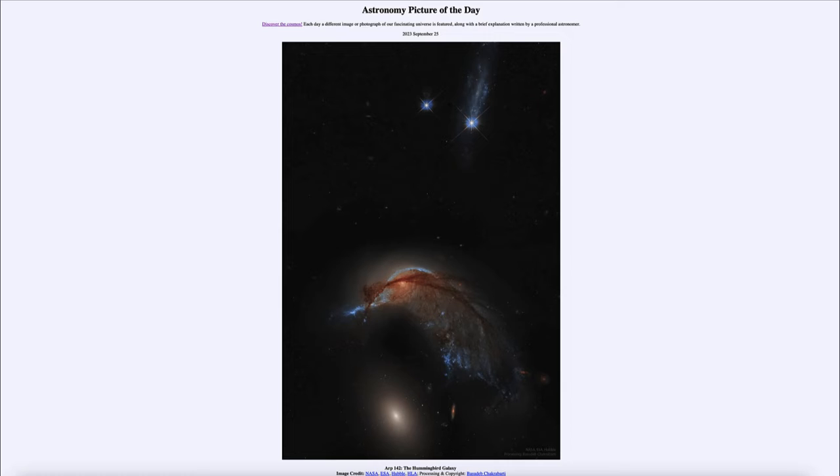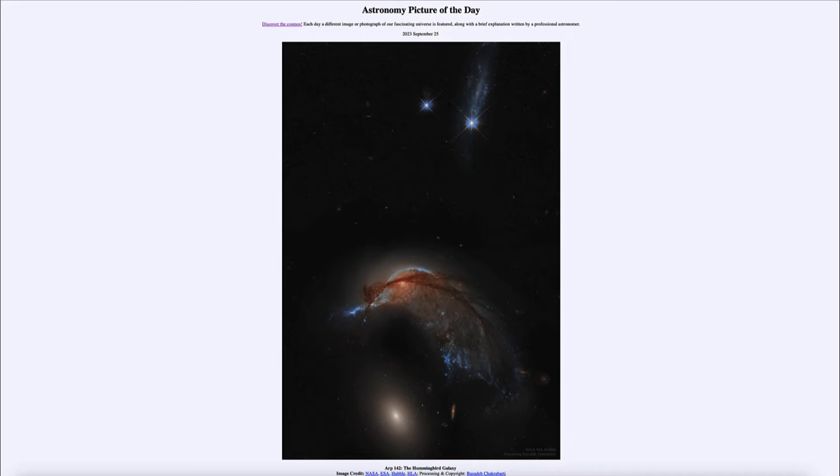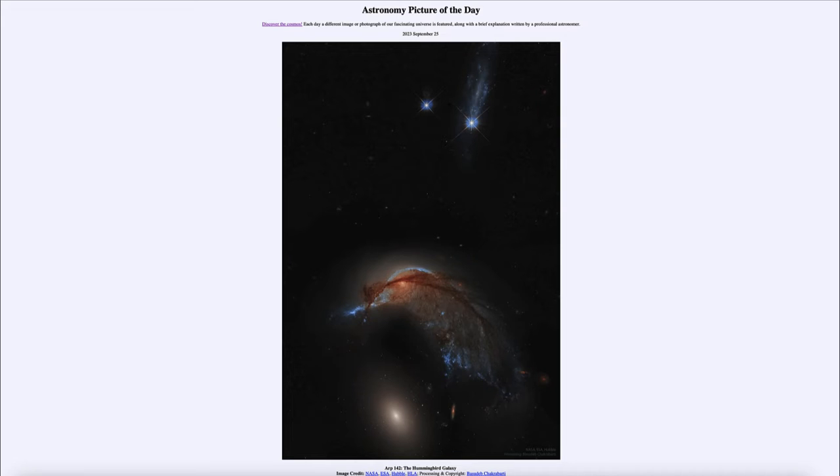So what do we see here? This is the galaxy known by its catalog designation of ARP 142, which is a catalog of peculiar galaxies or galaxies that don't look like ordinary spiral and elliptical galaxies. Certainly, just a quick glance at this one shows it has some very strange features associated with it, including the fact that it may resemble a hummingbird.